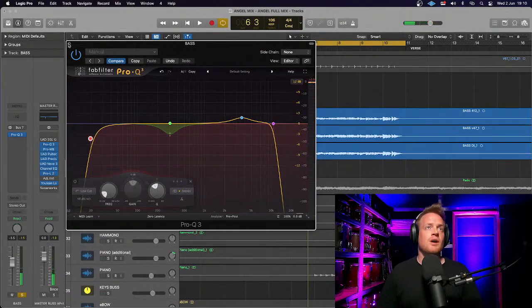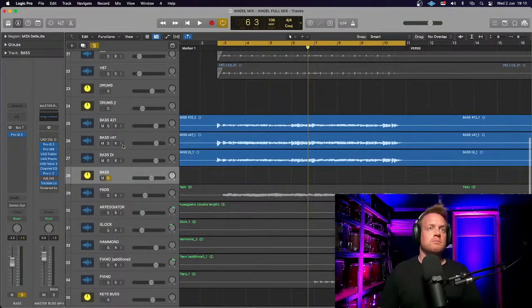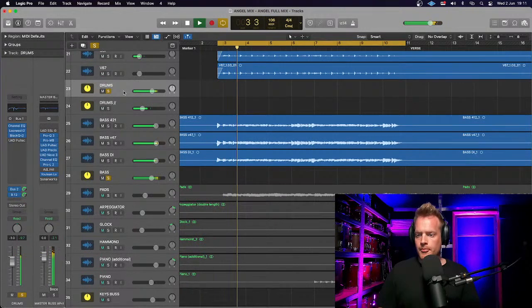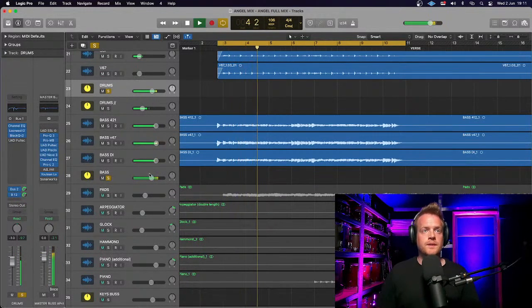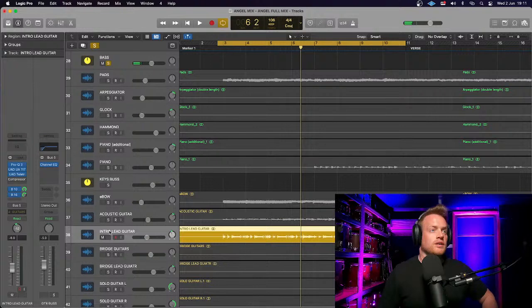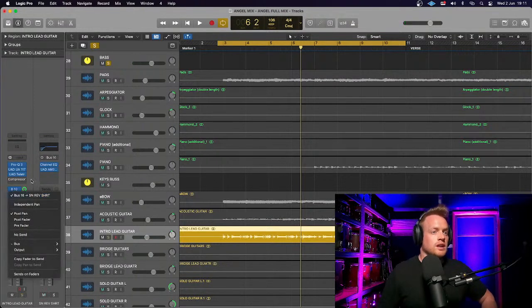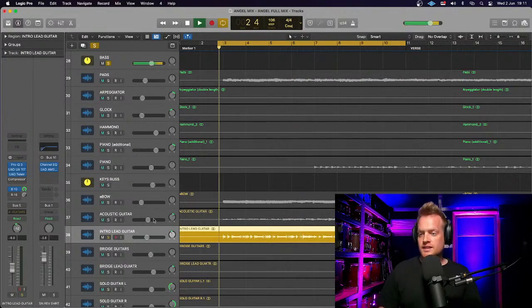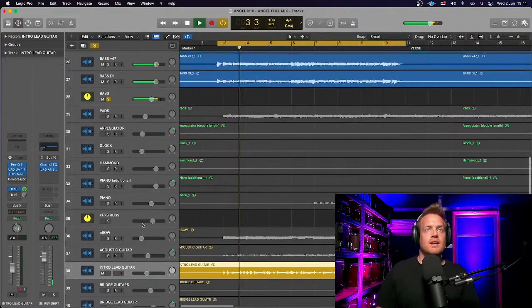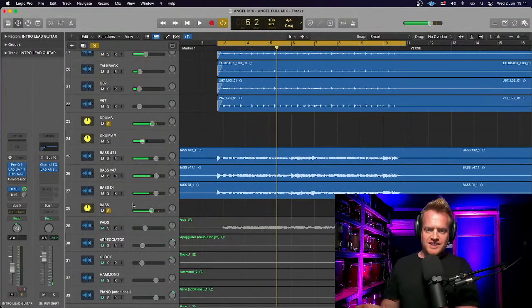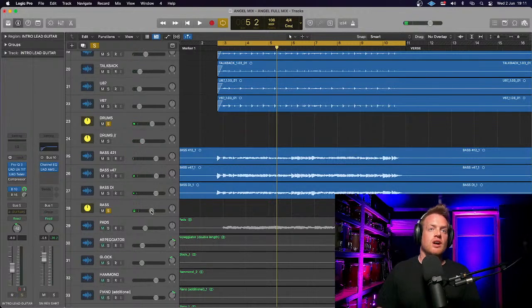The next thing to check is how this sounds with the kick drum, so let's solo the drum bus as well. You can hear a pesky guitar coming through there — that's because I've sent it to a short snare bus. I should get rid of it. That's sounding pretty fat to me, so I'm digging that as a good starting point.